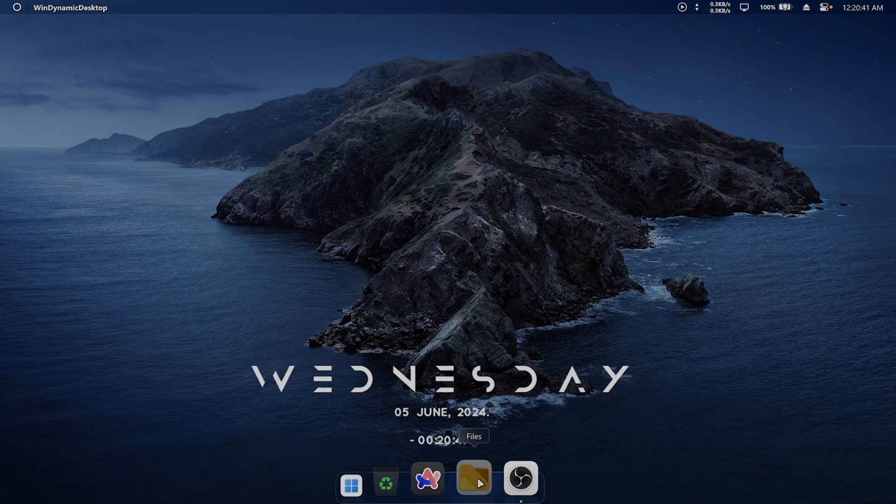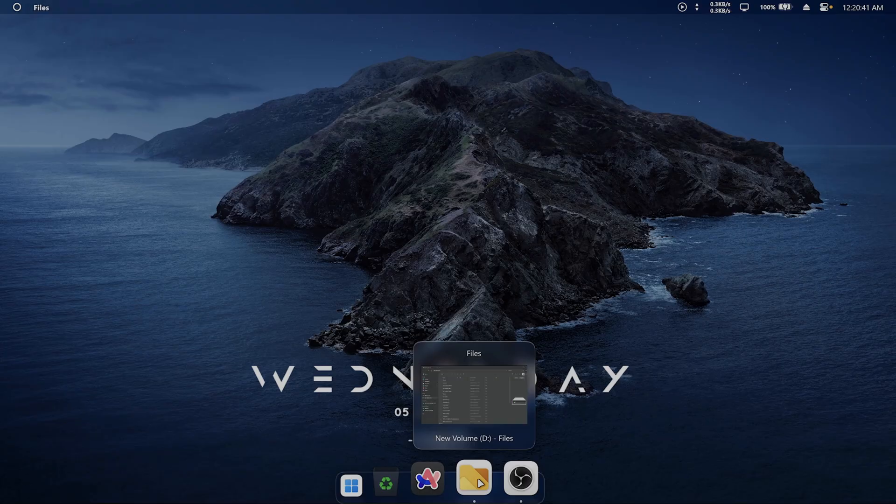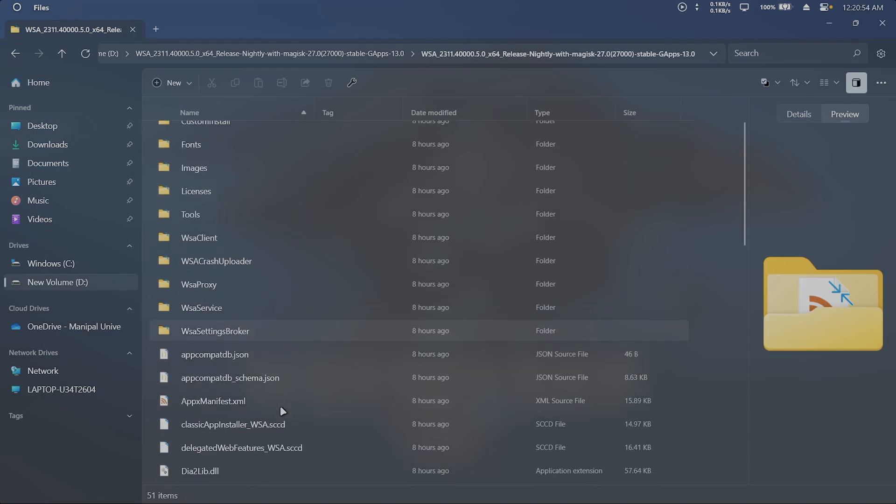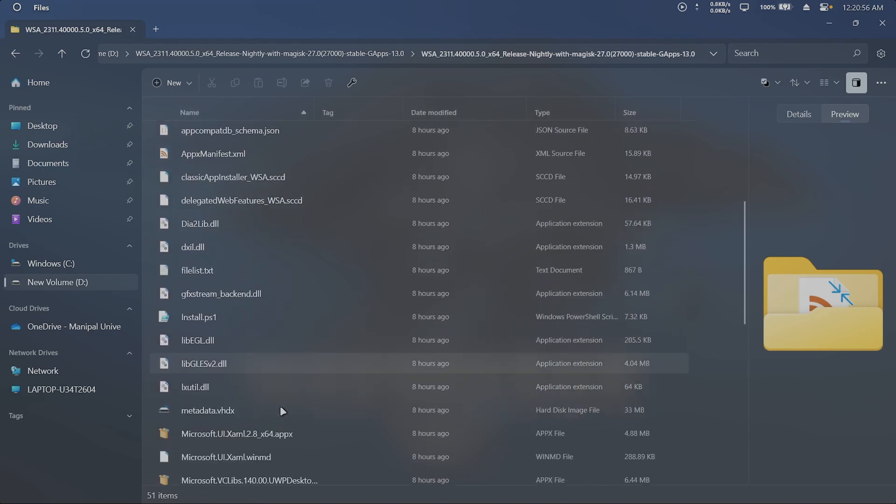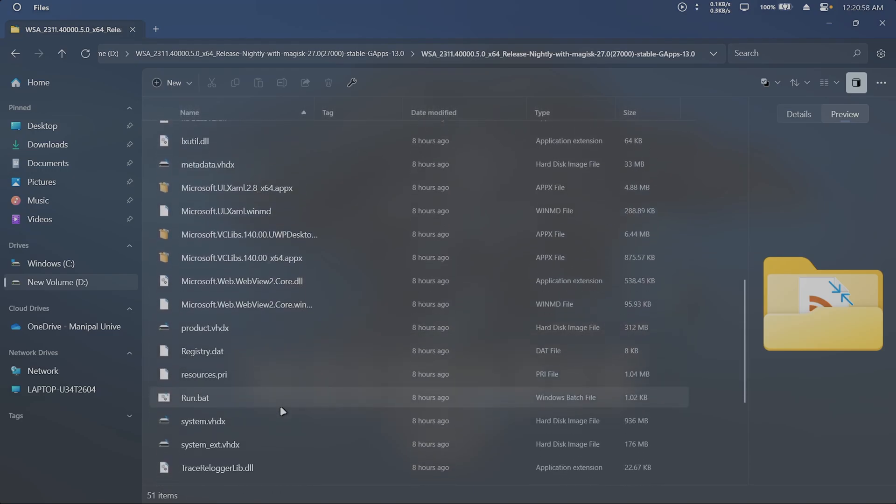First, go to the directory where you downloaded and extracted the WSA.7z file. Open the WSA folder and double-click Run.bat. This will take a few minutes to initialize, and you'll need to grant administrator access.